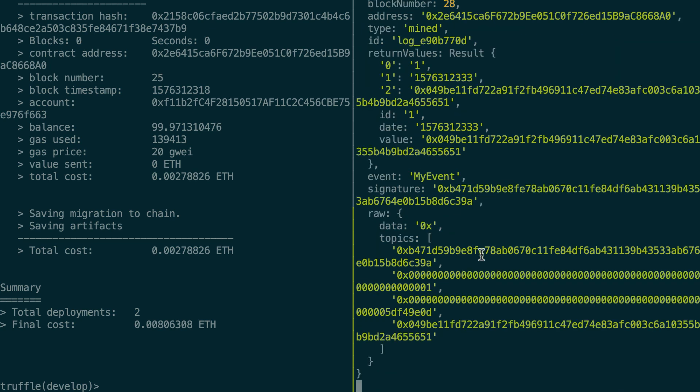And so now if we were to send another transaction, then you will see another event appearing here. We are really receiving our events in real time, but this is only possible because we are using this special WebSocket provider.